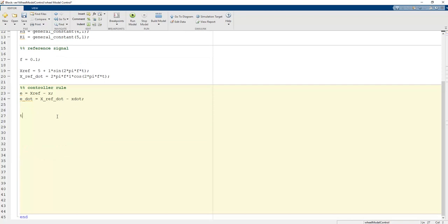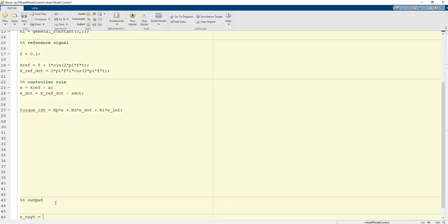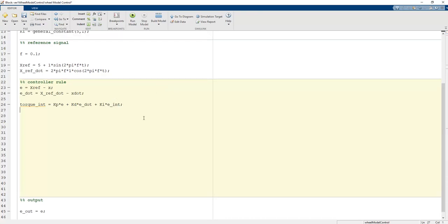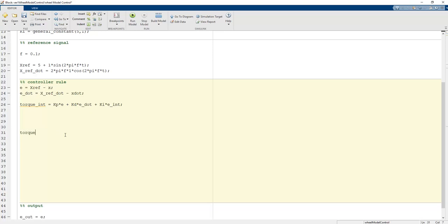The torque value is computed as: torque equals Kp*e plus Kd*e_dot plus Ki*e_int, where e_int is the integral term. At each iteration, e_out is set equal to e so that the integrator collects all values of e over time, and e_int represents the integral of that error. Finally, torque_int is set equal to this torque value.